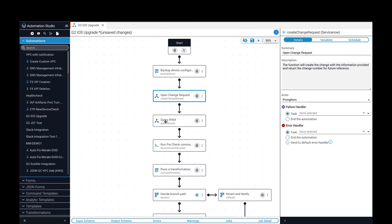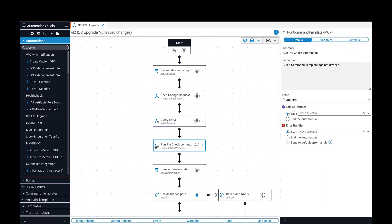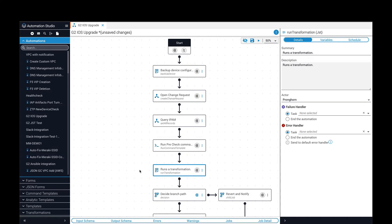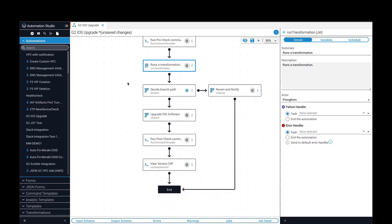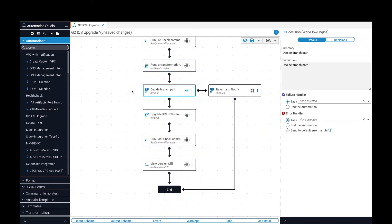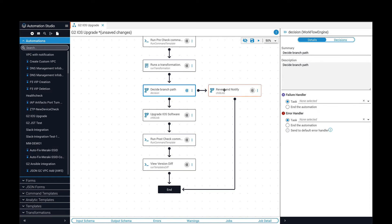Another step is to query a source of truth, like an IPAM system, for information needed before the upgrade. Then, running a pre-check using a command template to ensure that the network and the device to be upgraded are in the desired state. A transformation is a feature that makes it very simple to map the API output from a previous step into the required format for an API call in the current step. A decision branch provides the ability to take alternate paths in the automation — in this case, if the pre-check conditions are not met, to revert and notify and end the automation.